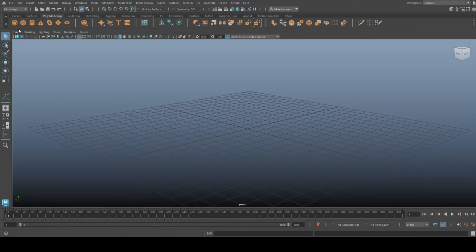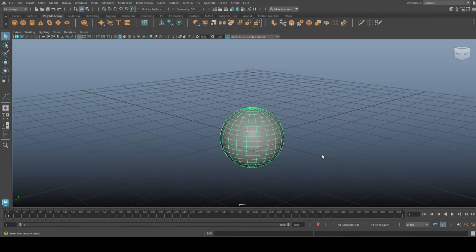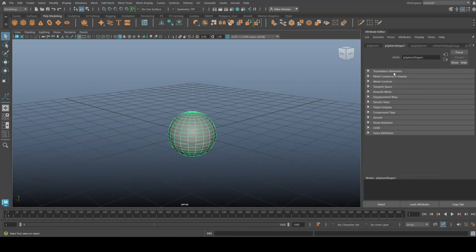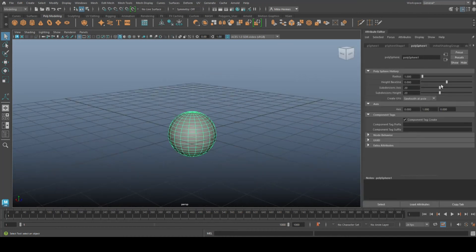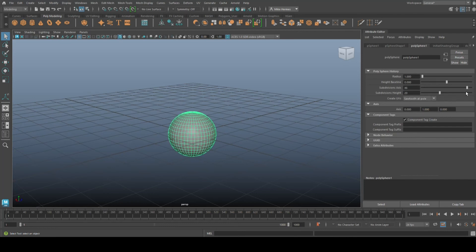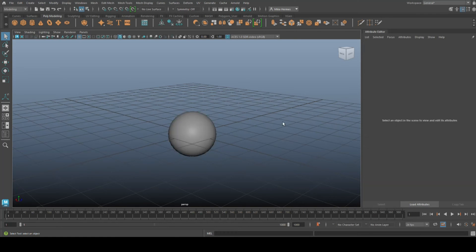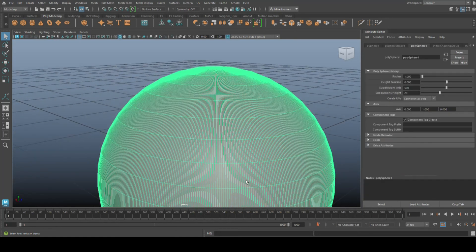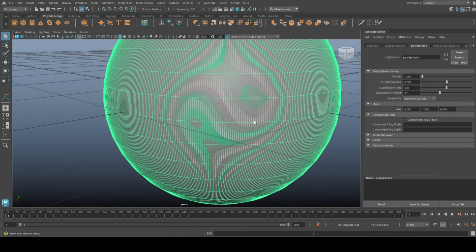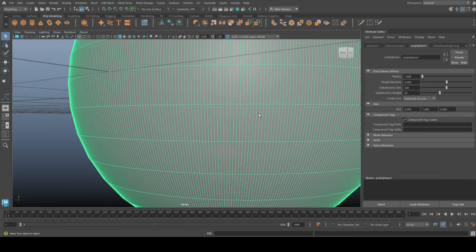So if we take a polygon sphere and let's bump up the subdivision here a little bit just to make it more interesting. Okay, something like 500 - there you go, super dense.